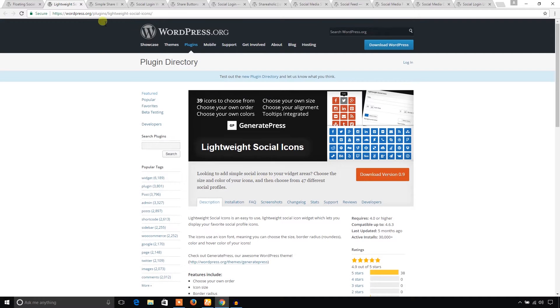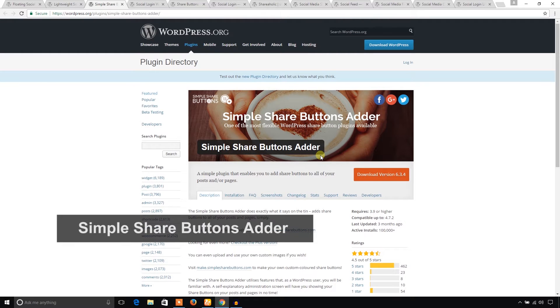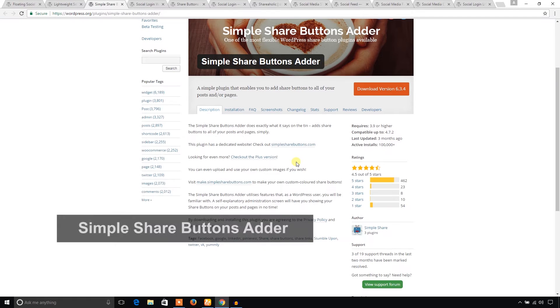Another one is Simple Share Buttons Adder. You can add this plugin to show buttons on your WordPress website.